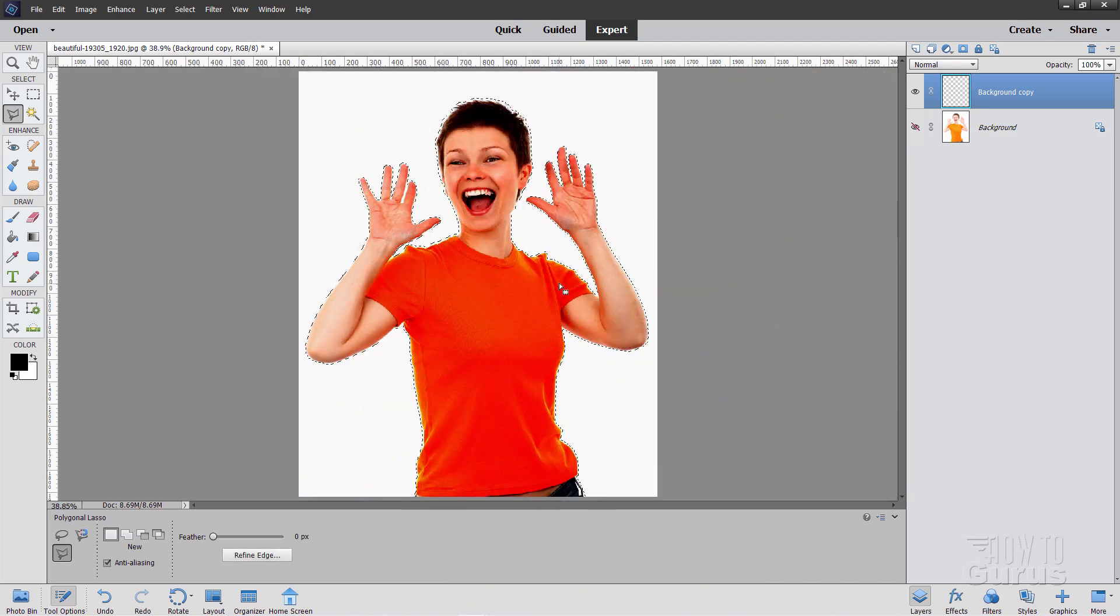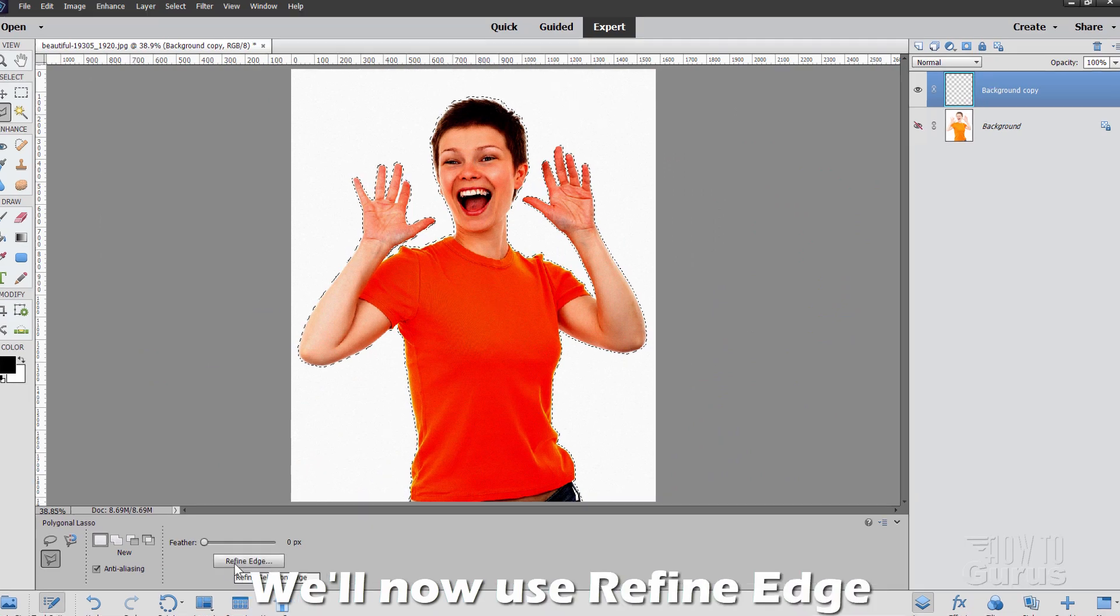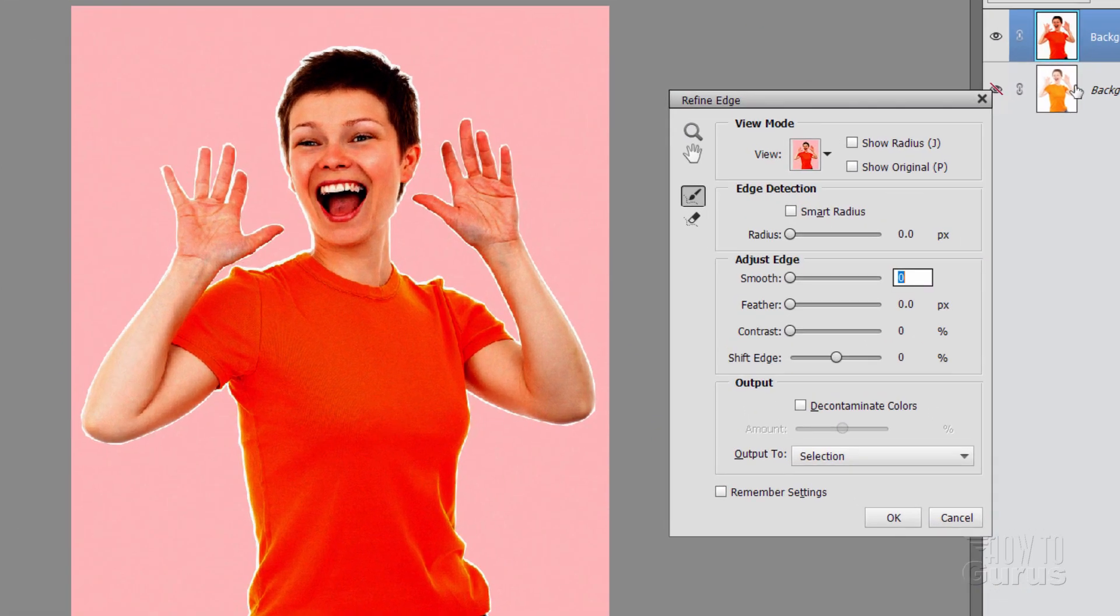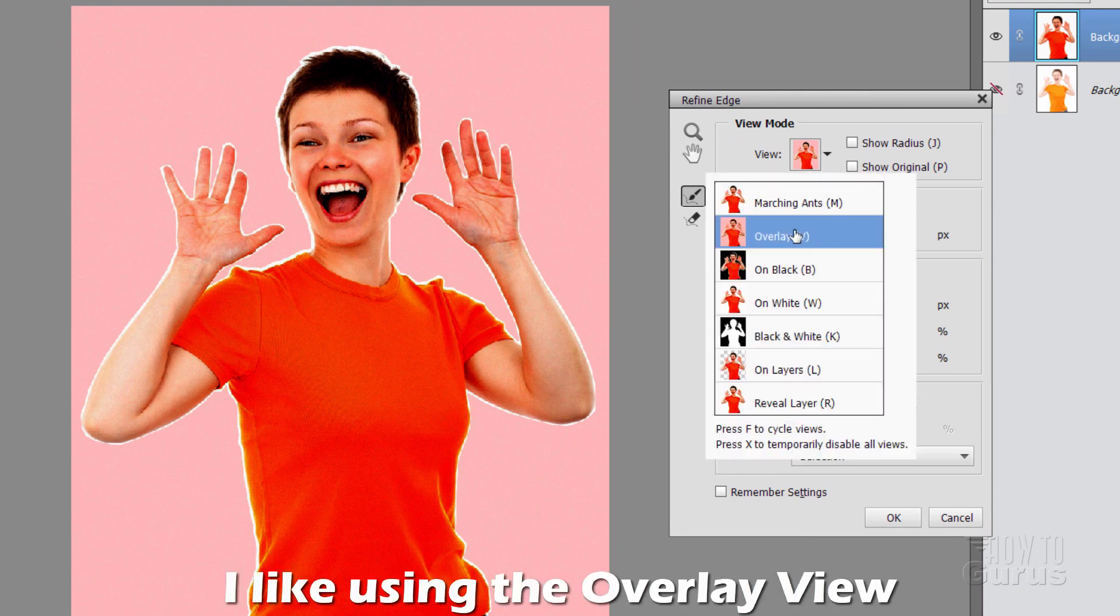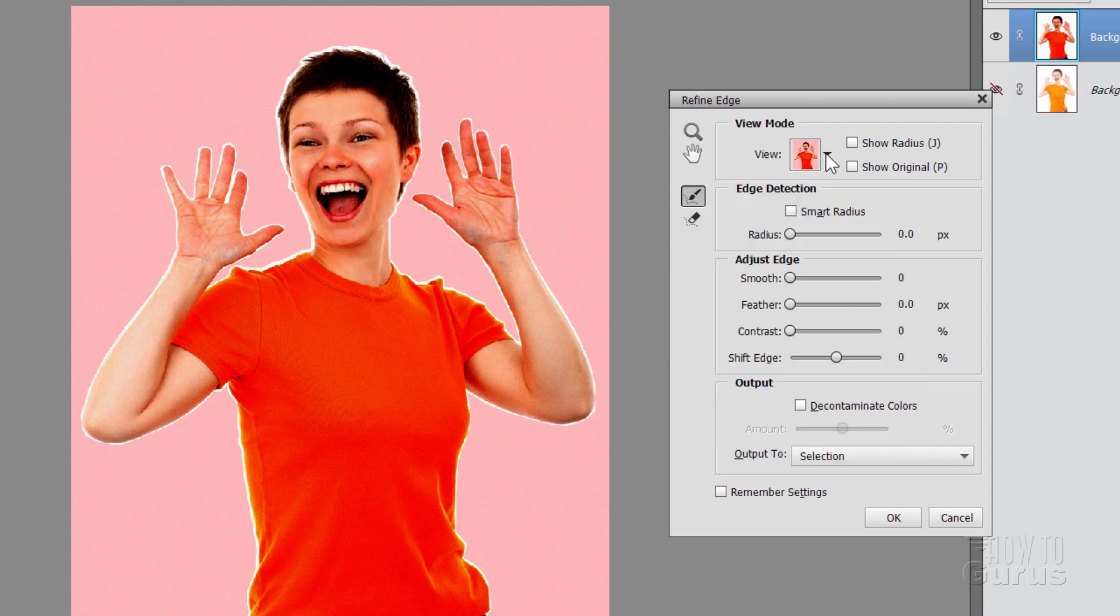We're now going to clean up our selection. Make it a better selection by using the Refine Edge Tool. It's right down here. Click on that. Bring us up the Refine Edge dialog box. Now I have mine set here for overlays. My personal favorite of these. You can go up and use these different ones depending upon your background. I'll sometimes come down here and do on white or on black to see how the edge is working. Once I have the basic Refine Edge in place, you can use that for cleaning things up.